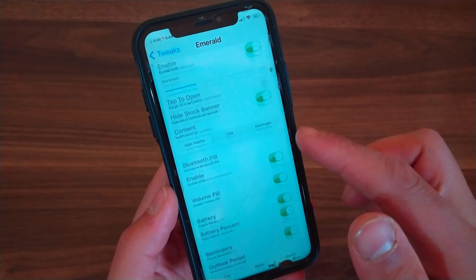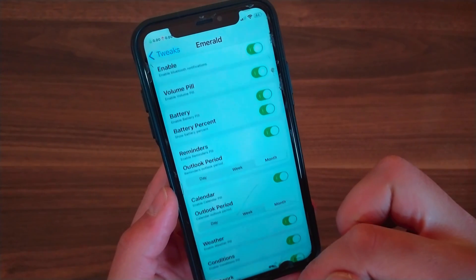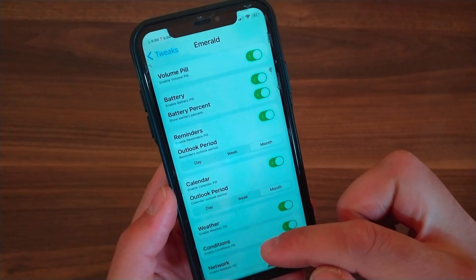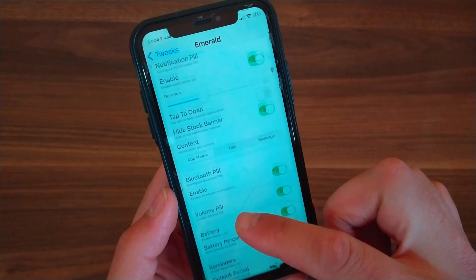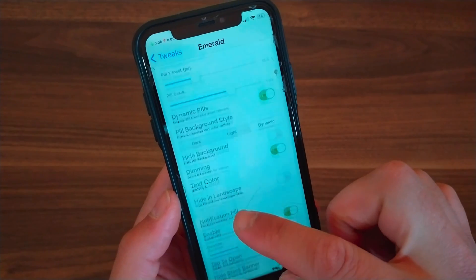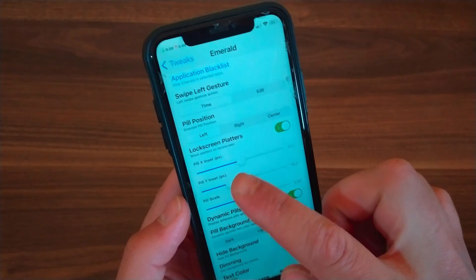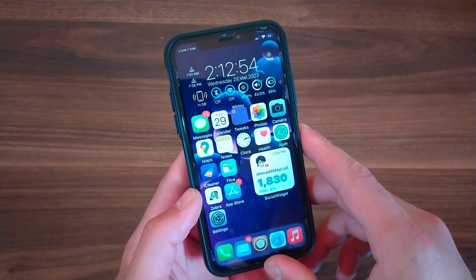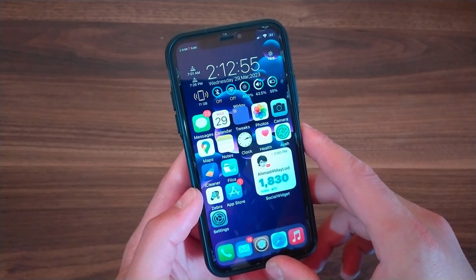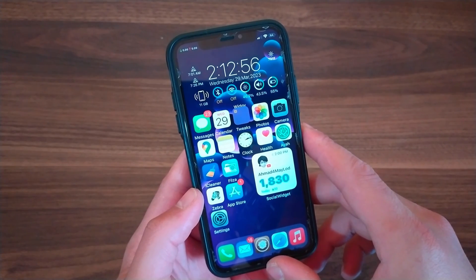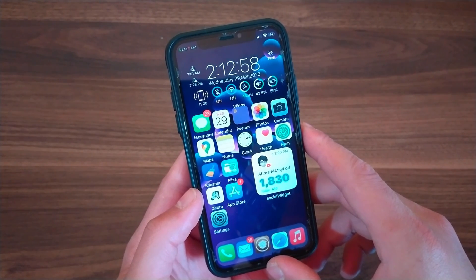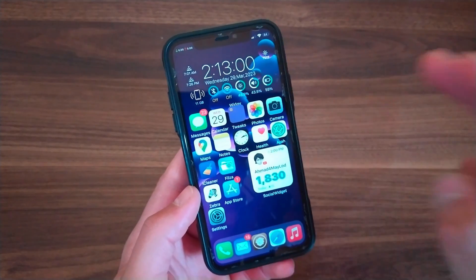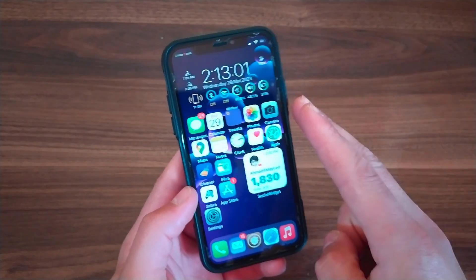Emerald is a really amazing tweak that I recommend you give a try. It supports iOS 12 and above. You will find the source below this video. If you enjoyed watching this video don't forget to like and subscribe to my channel for more videos. Hope to see you in the next video, guys, and peace.